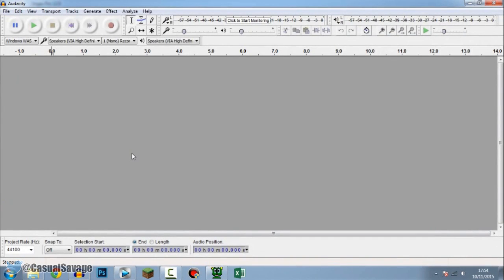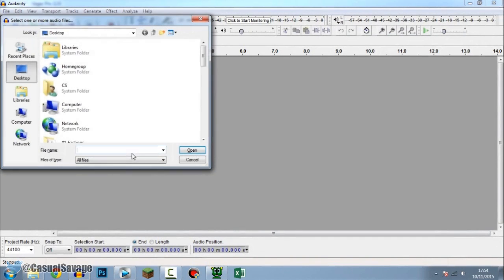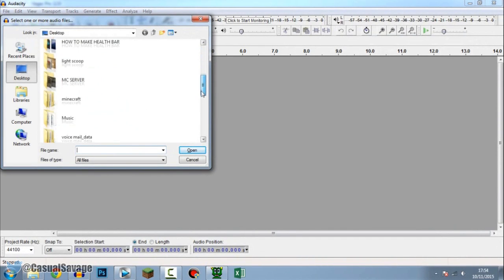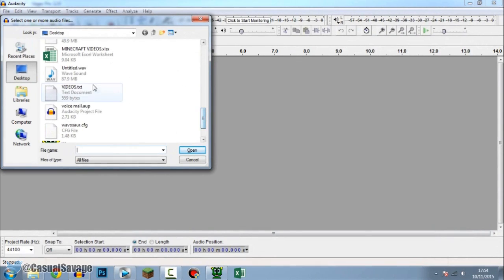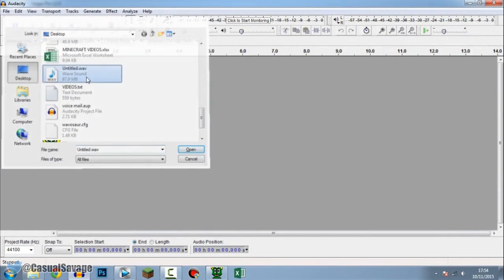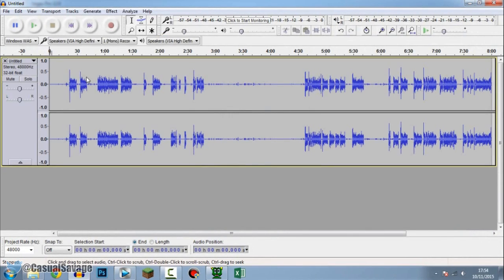Now from Audacity we need to open up the file. So press Ctrl+O on your keyboard and simply scroll down. So there it is right there. And here we go.